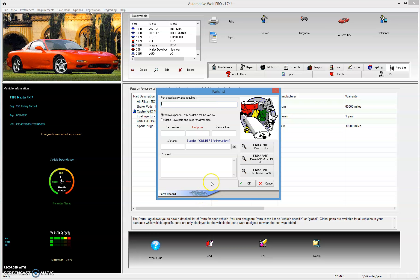When I say available, I'm really talking about when you're adding a maintenance or repair record and you click on the parts button and want to add some parts. Those parts that are available for that vehicle — if they're vehicle specific — will be displayed, and you can just choose from a little drop-down menu. I'll show you how to do that now.